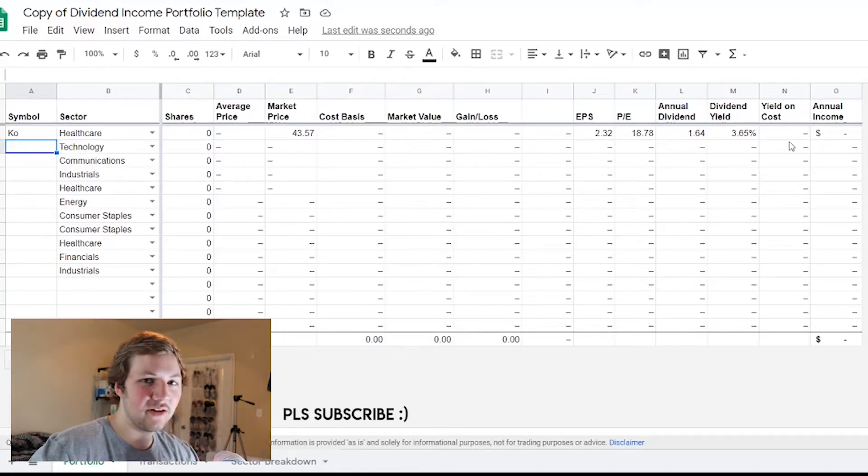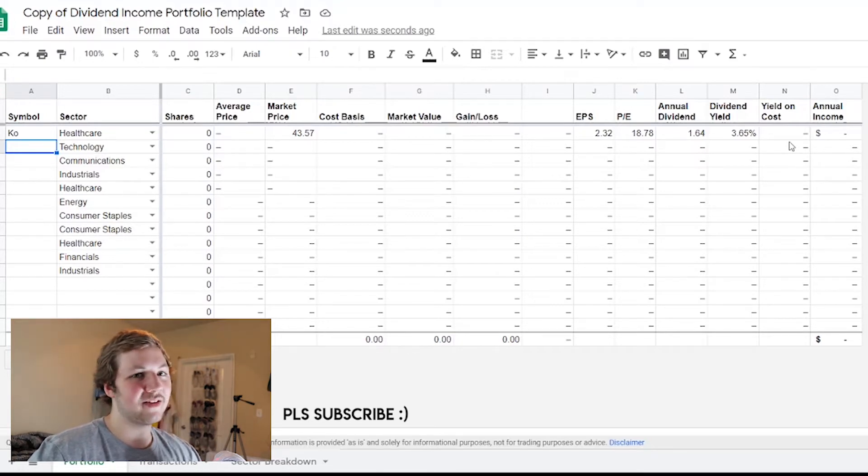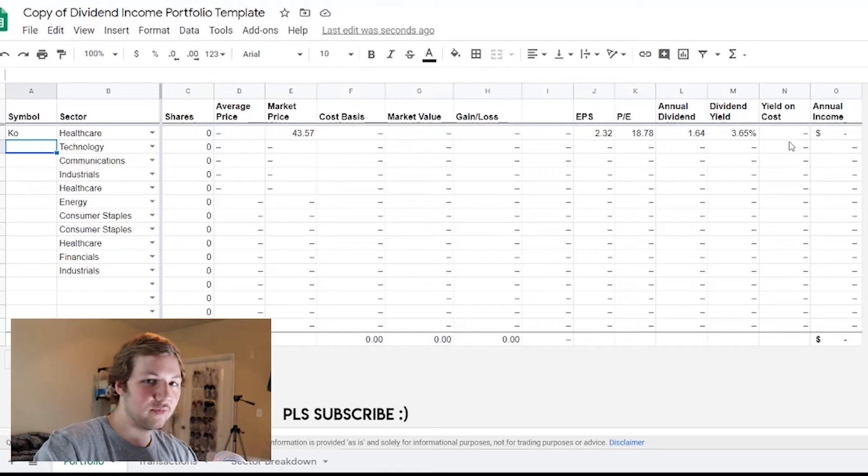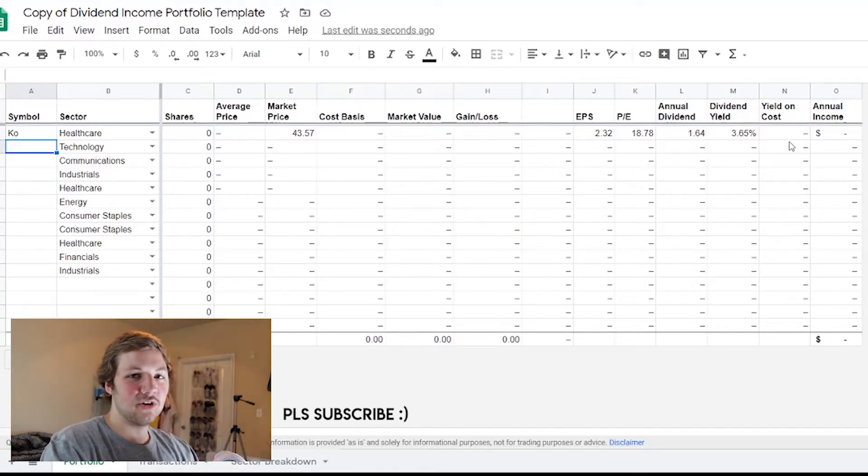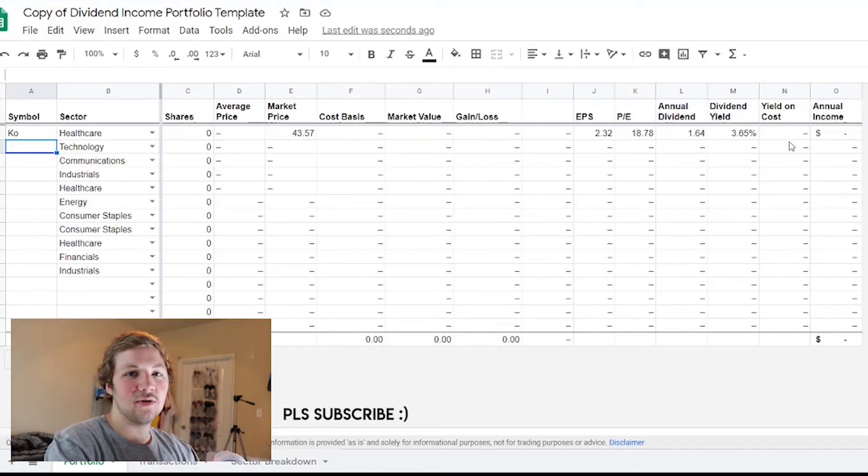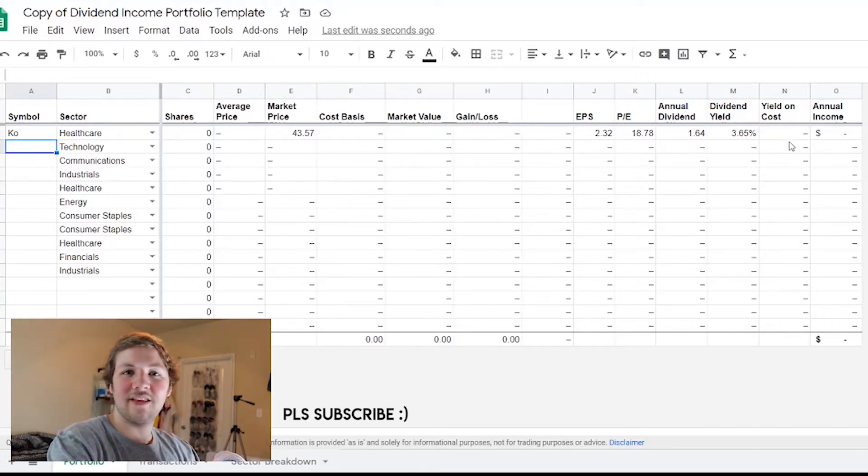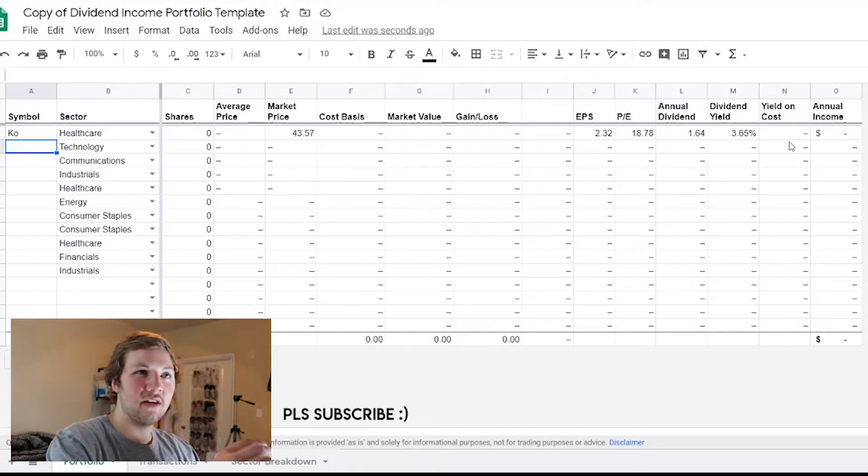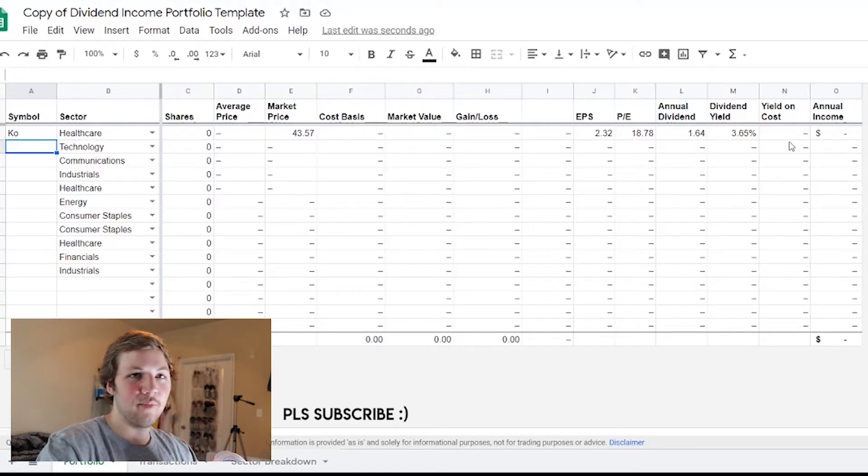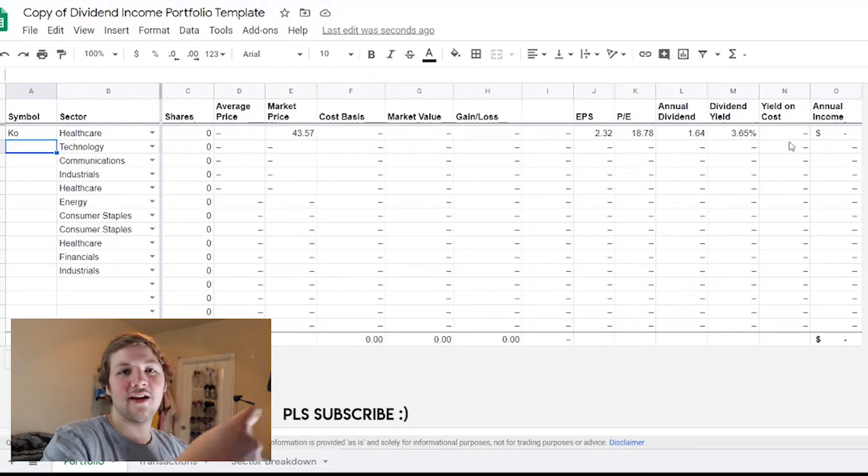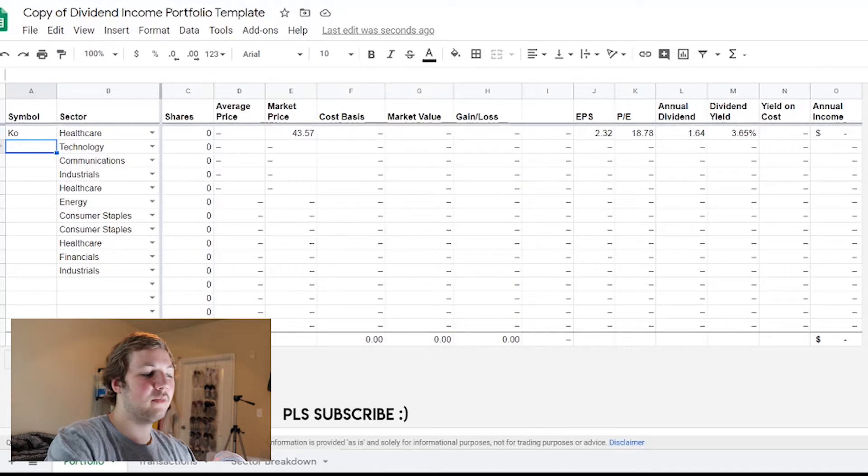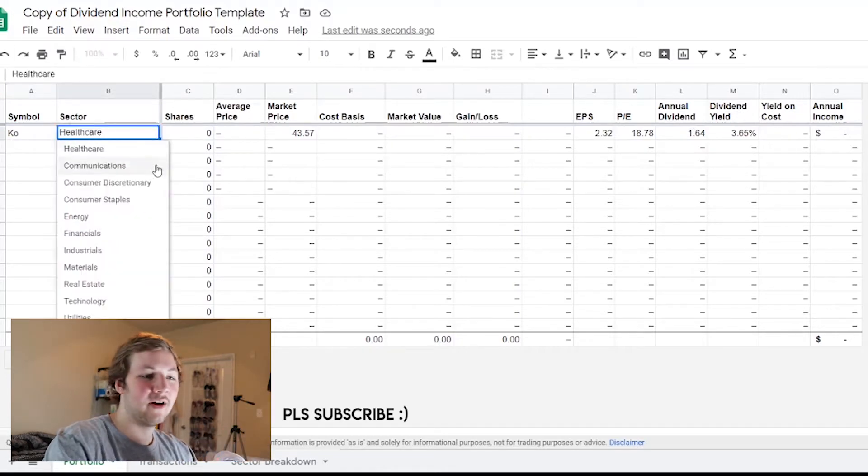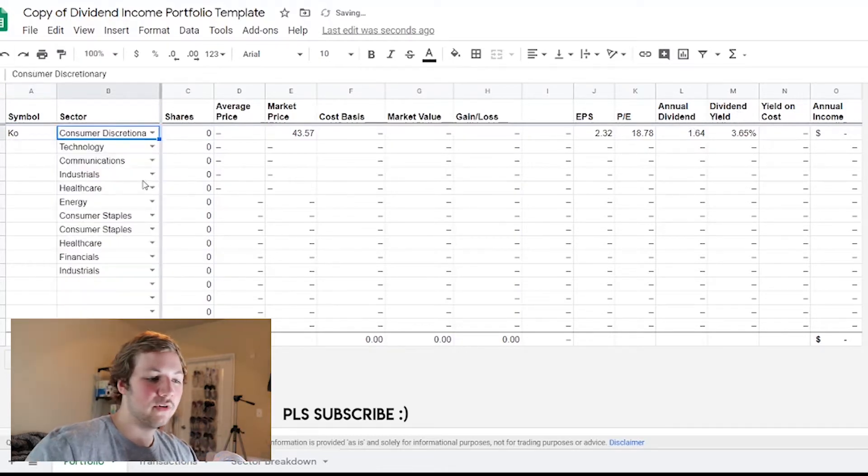Sometimes these spreadsheets aren't necessarily the best when it comes to functionality - sometimes they glitch out. Personally I haven't been able to look at my dividends for the past couple days because it's been saying not available because it can't fetch the data from the website. The spreadsheet is essentially linked to a website, and the website it's linked to is for each individual stock.